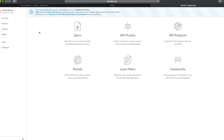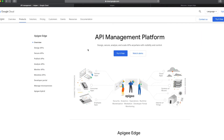What basically Apigee is — if you go to the Google site, it says Apigee is an API management platform which helps you to design, secure, analyze, and scale APIs anywhere with visibility and control. Since Apigee is very highly integrated with Google's cloud platform, you can use a lot of great products from Google like BigQuery for analytics purposes and Stackdriver for logging, and there are many other Google cloud products which are integrated with the API platform.